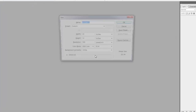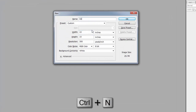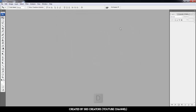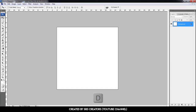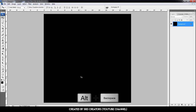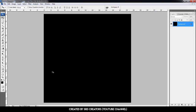Open Photoshop, press Ctrl+N to open a new file — we'll call it GSS text effect. Height and width is 10 inches and resolution is 300, hit OK. Press T to select the text tool, press Ctrl+0 to fit the page, then press Alt+Backspace to fill with black color. We make the first glitch effect.